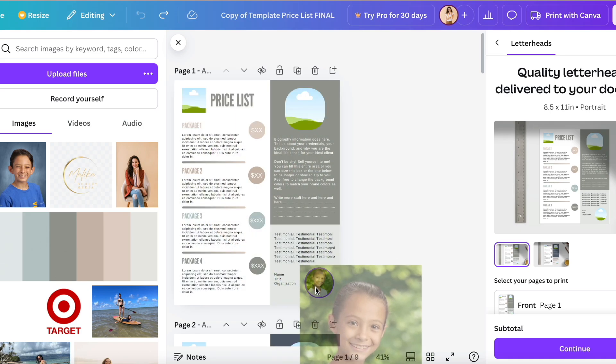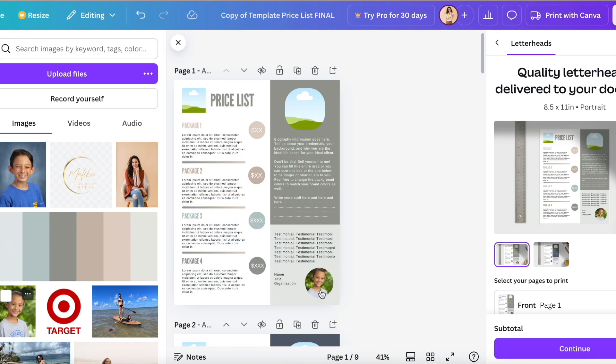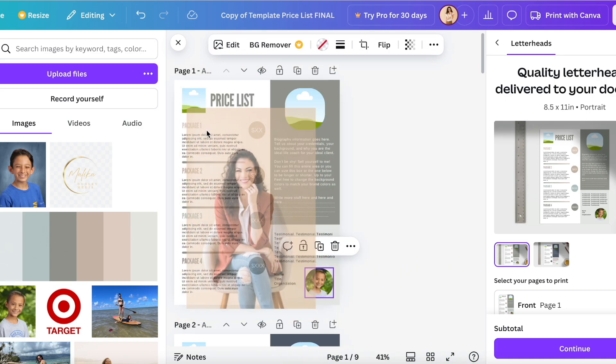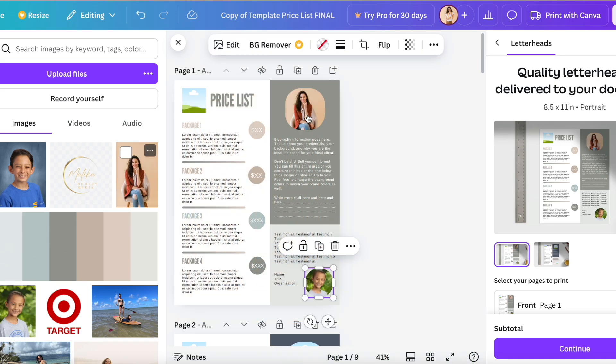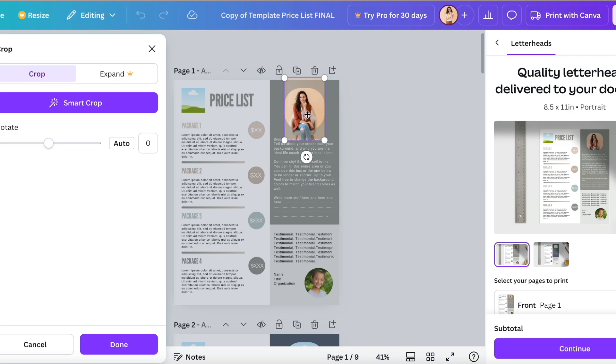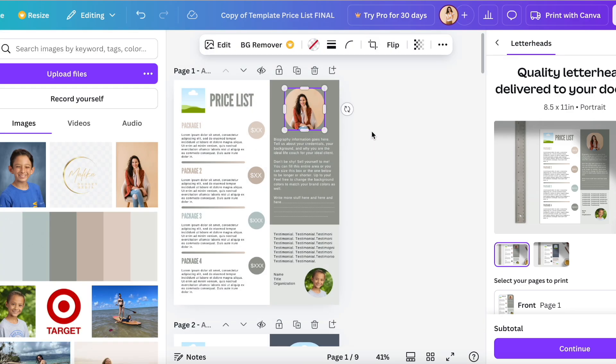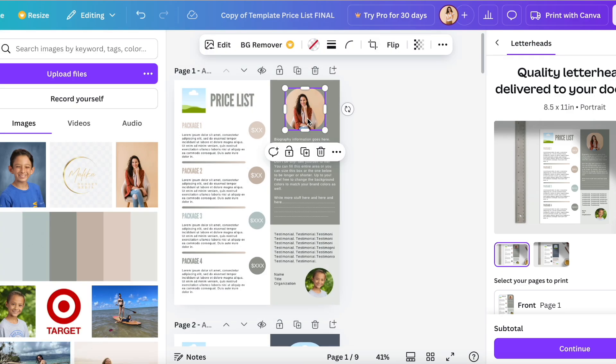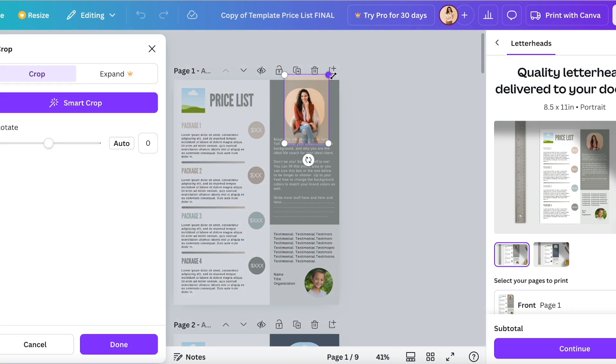I also have this other Etsy listing. It's basically the exact same template. I just took life coach off of it and I use different brand colors. So with this one, I wanted to show you how to bring in a brand color palette.